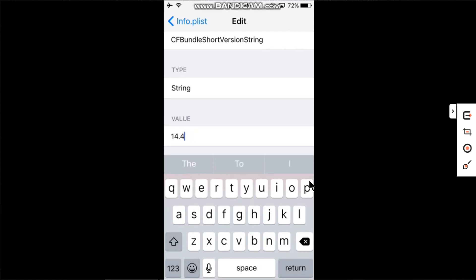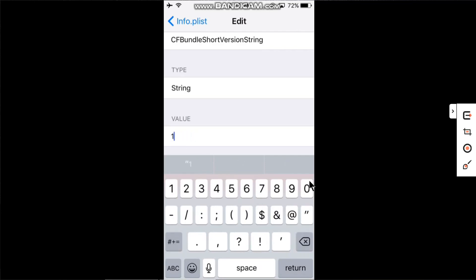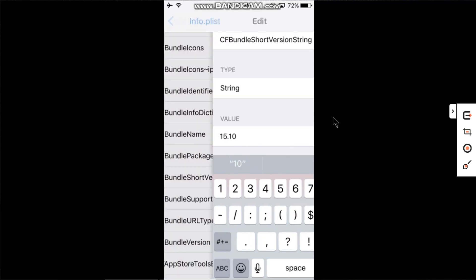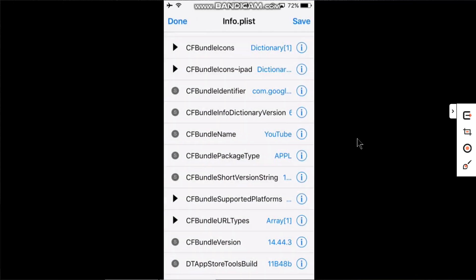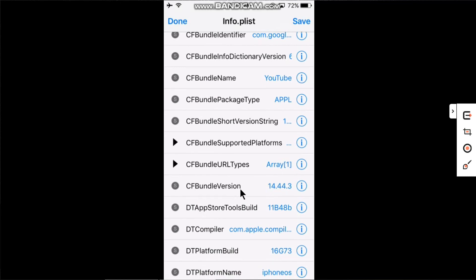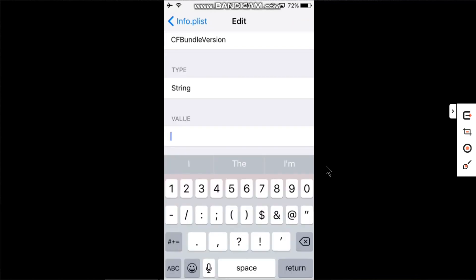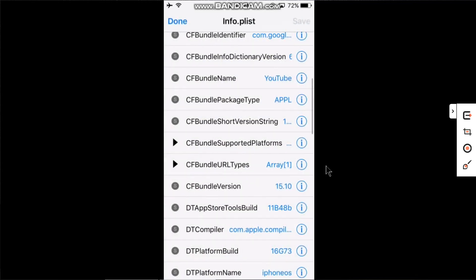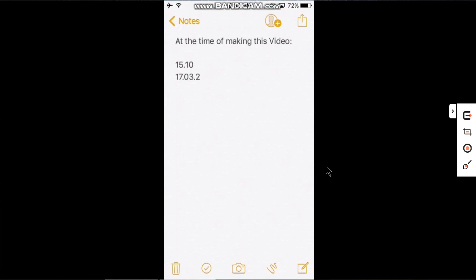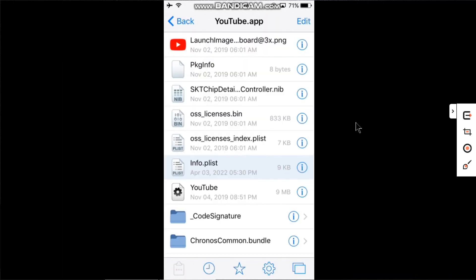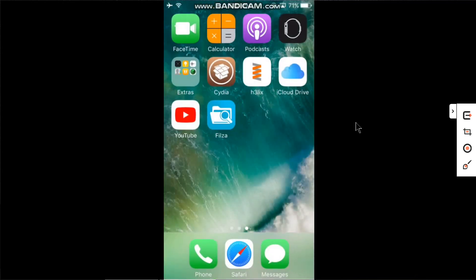Go back and click Save. At the time of making this video, these two versions are tested personally by me: 15.10 and 17.03.2. In the future, if they stop working, you can try a higher version. I will keep testing this tutorial and update it in the pinned comment. When these changes are done, simply go back.